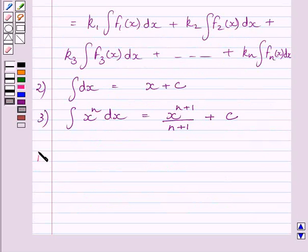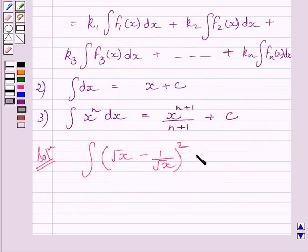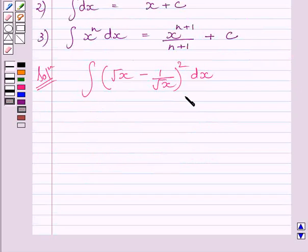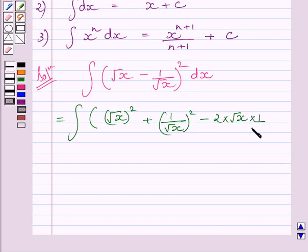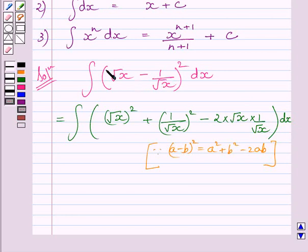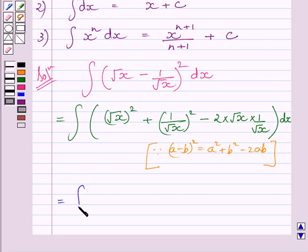Let us now start with the solution. We have to find the integral of root x minus 1 upon root x, whole square, dx. This integral can be further written as the integral of square of root x plus square of 1 upon root x minus 2 multiplied by root x, using the identity: a minus b whole square is equal to a square plus b square minus 2ab. This integral can be further written as the integral of x plus 1 upon x minus 2.